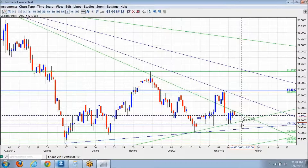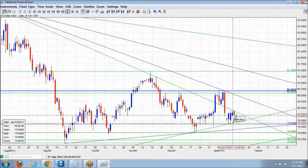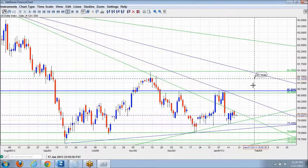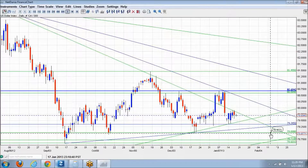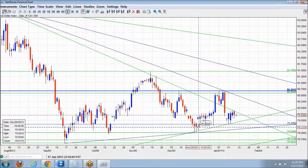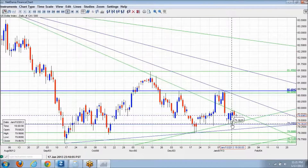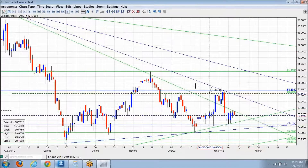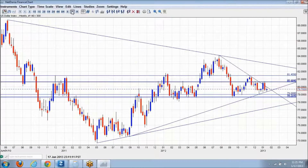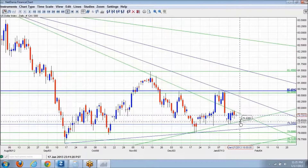The last completed candle is a higher high, even though it's bearish. On the weekly you have a doji — indecision at demand. On the daily you have a higher high at demand. The lowest risk is going long. I'd go long.